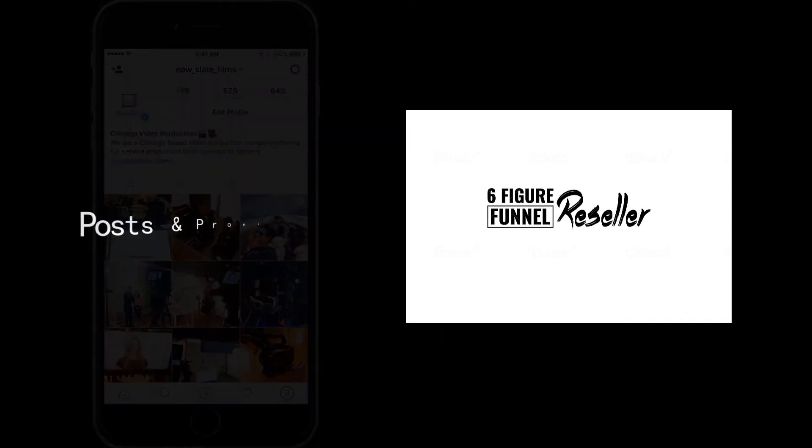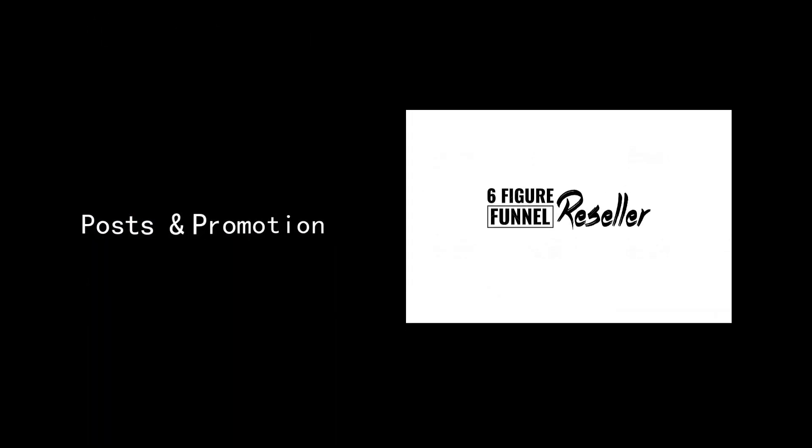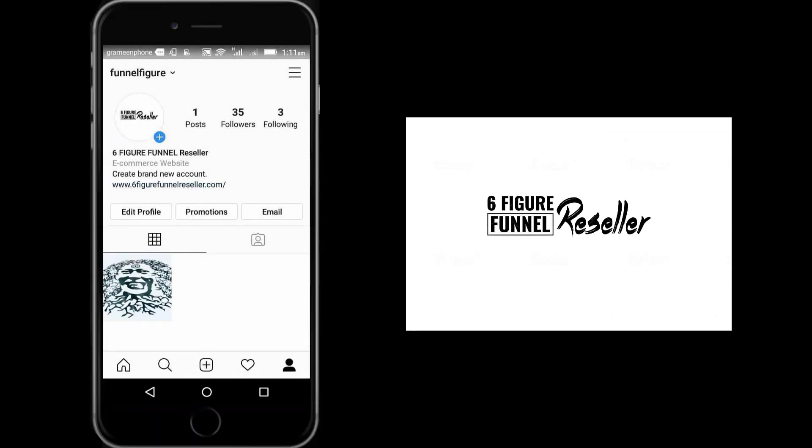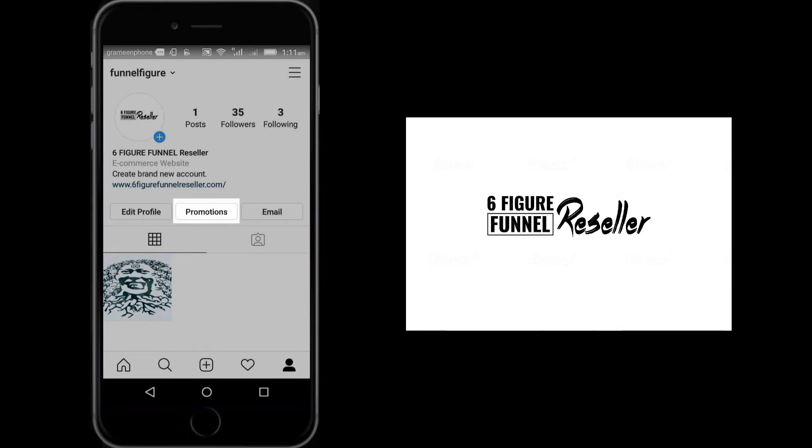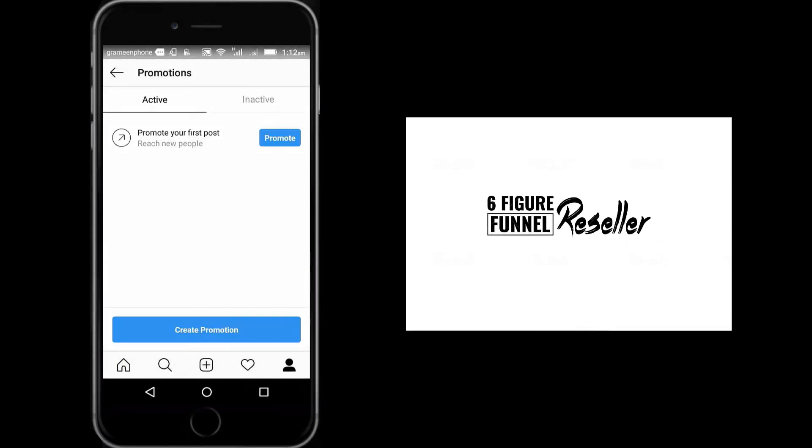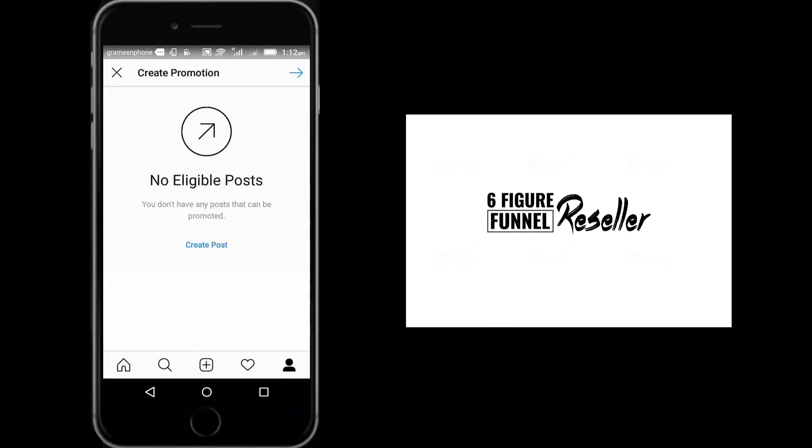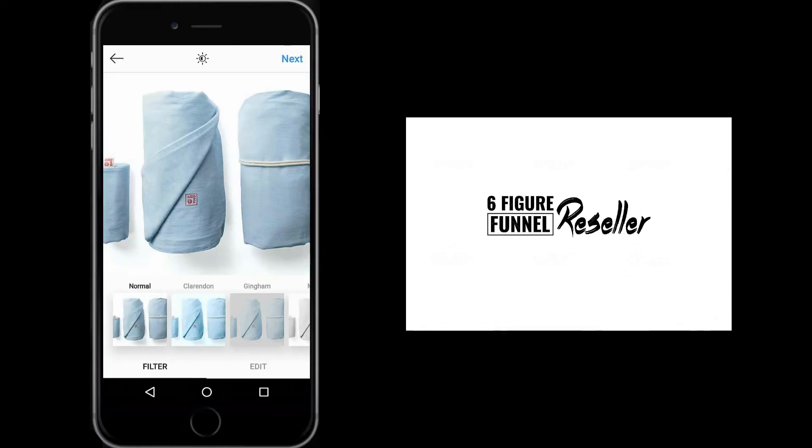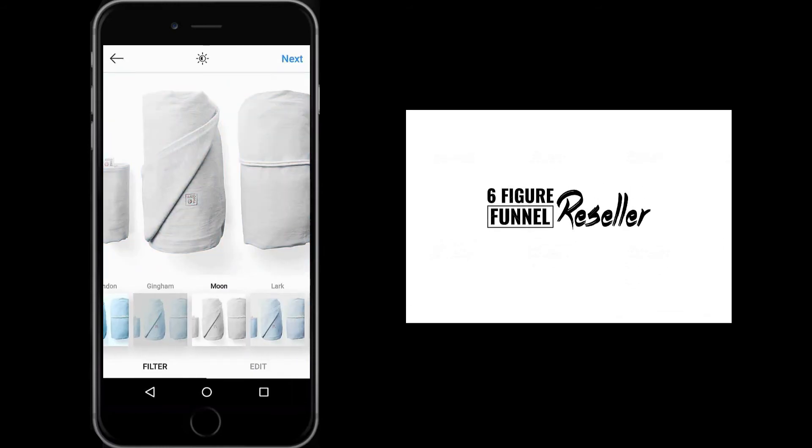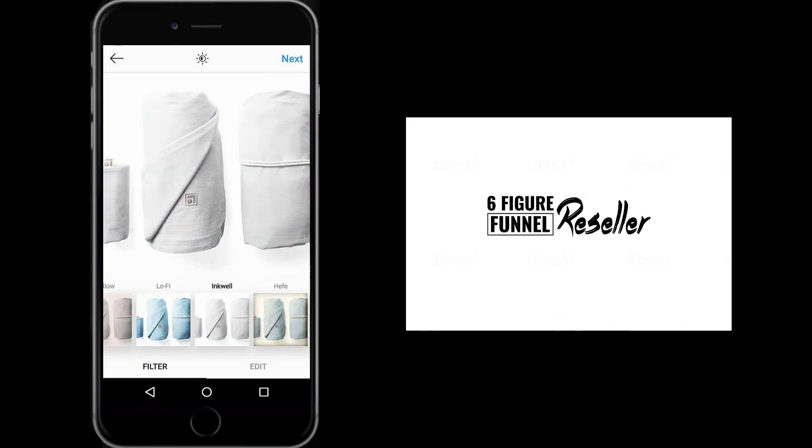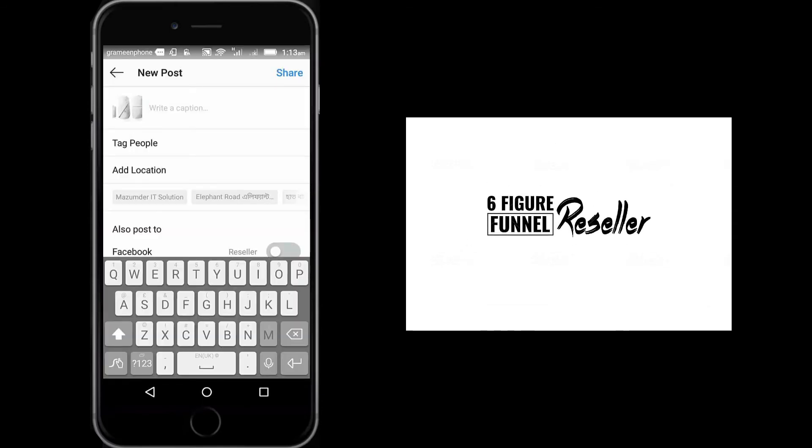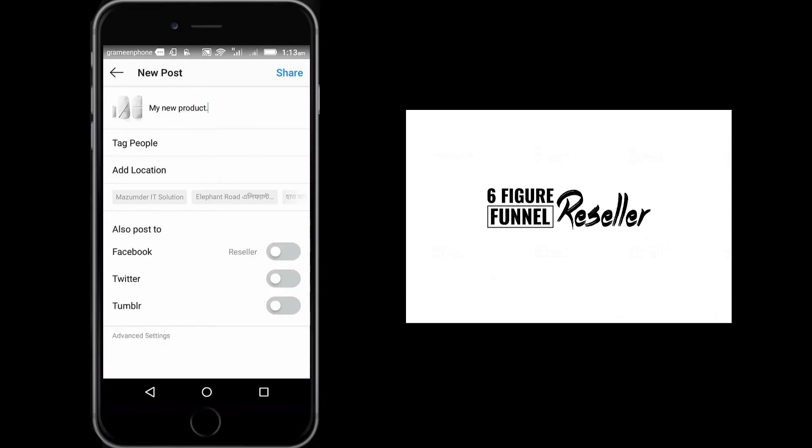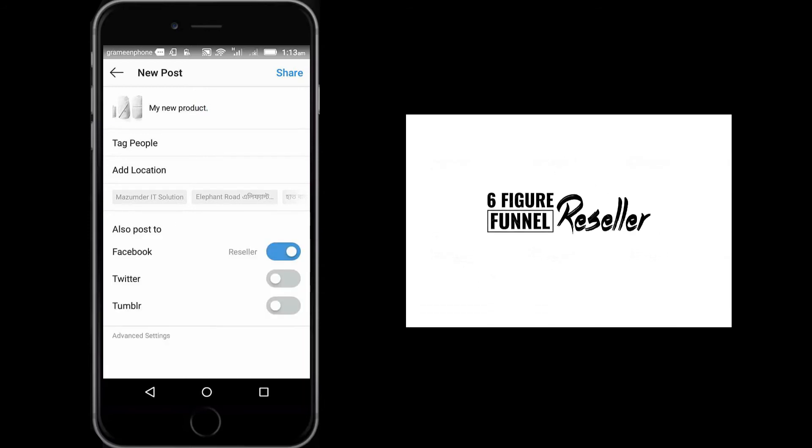Finally, let me show you how to post and promote. If you want to post anything, click promotion from your professional account. Create promotion, create post, then upload an image or video from your device. Here you can edit photos before posting. Now write a caption. Select the Facebook option so your post also shares to your Facebook page.